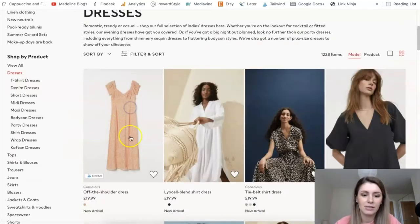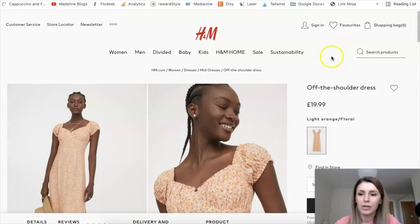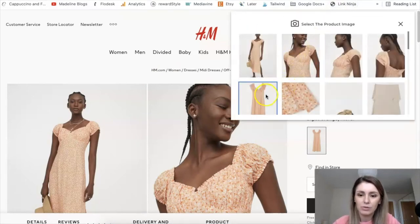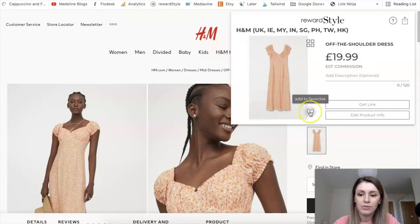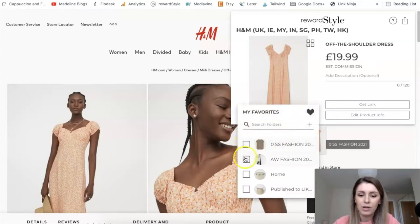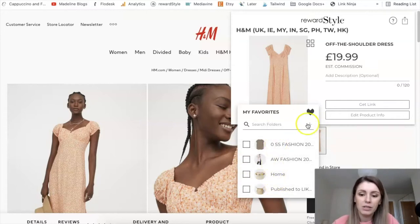You can go and find the products that you want to link. Let's say I want to link this dress. I will go onto the dress page, and then I will click on Link Ninja. This will pull up the picture of the dress. You can also select a different picture if you just want to show the dress or if you want to show the model as well. Then here you will click on Add to Favorites.